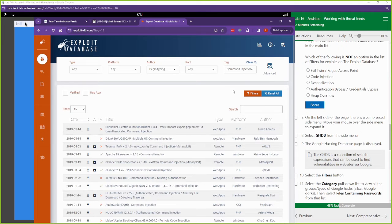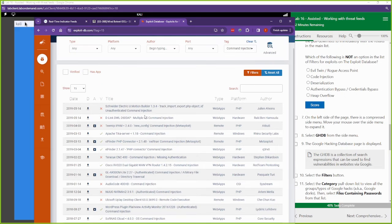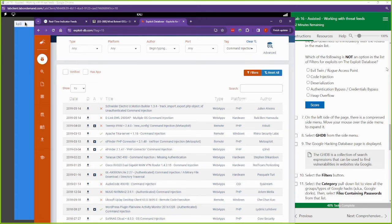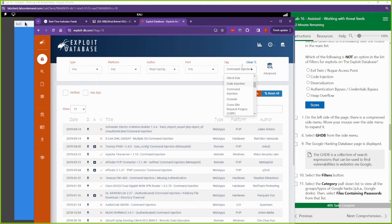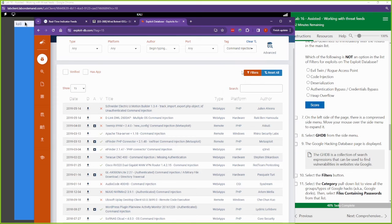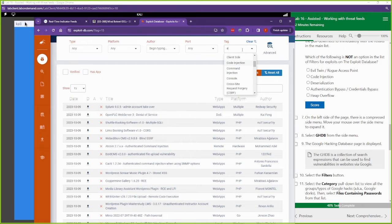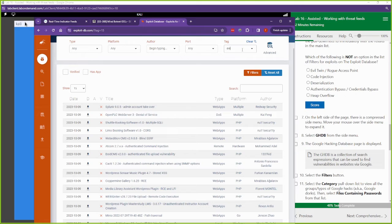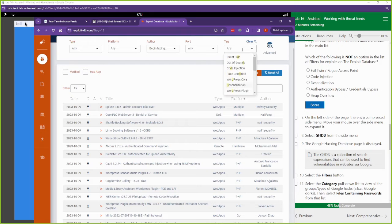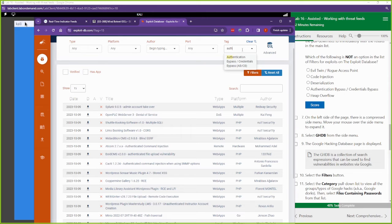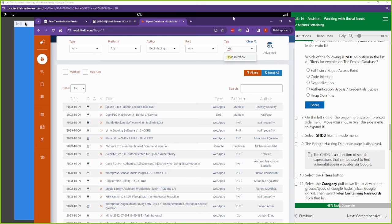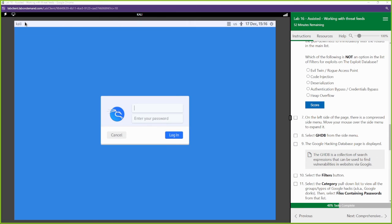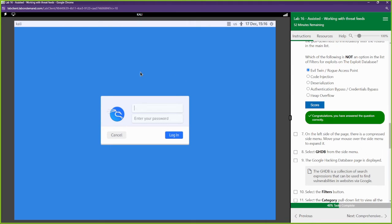If we wanted to look at command injection attacks, we'll just use that tag to filter out everything else but command injection attacks. All right, so it says, which of the following is not an option in the list of filters? All right, Evil Twin. Is Evil Twin in here? I don't see Evil Twin. I see code injection. I see deserialization. I see authentication bypass. And we see heap overflow. So we're going to select Evil Twin. Again, this is not in there.